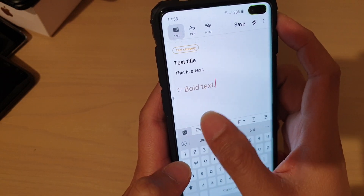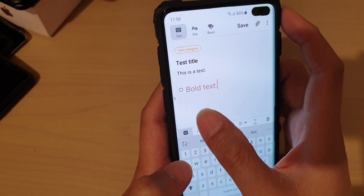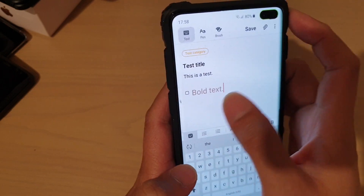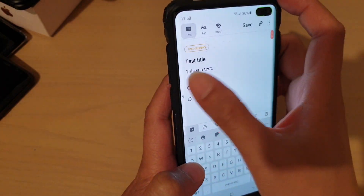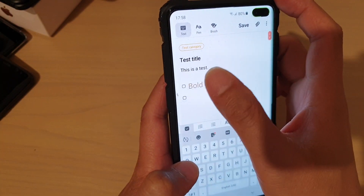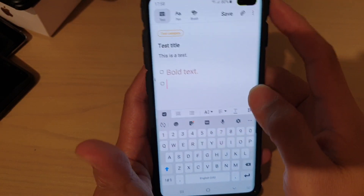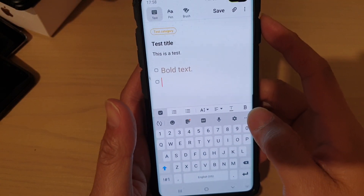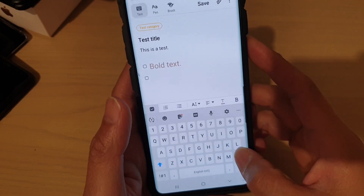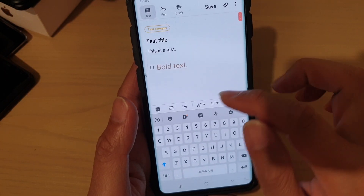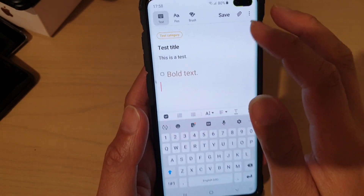You can also change the text into a checkbox, so you can check items off later by selecting them like that. And you can also do other things like inserting images — you can paste one in.